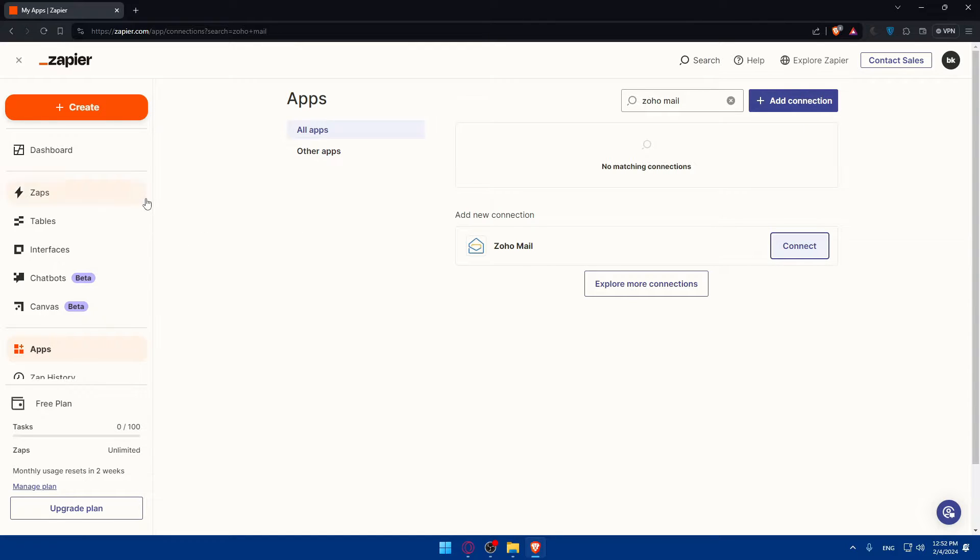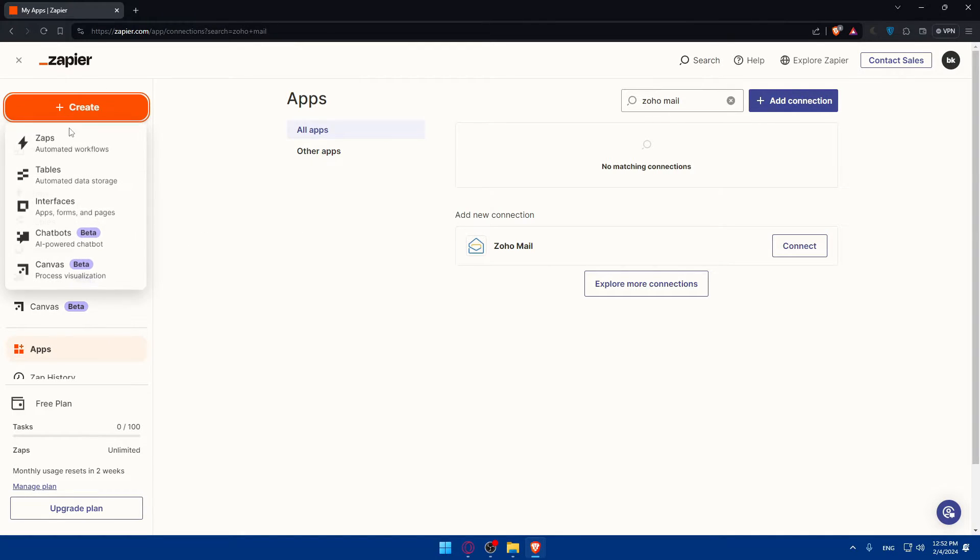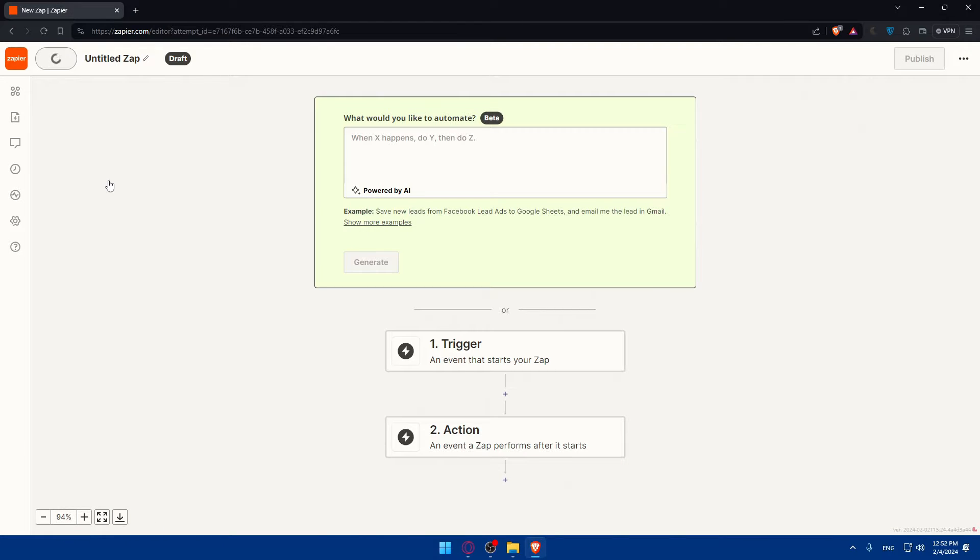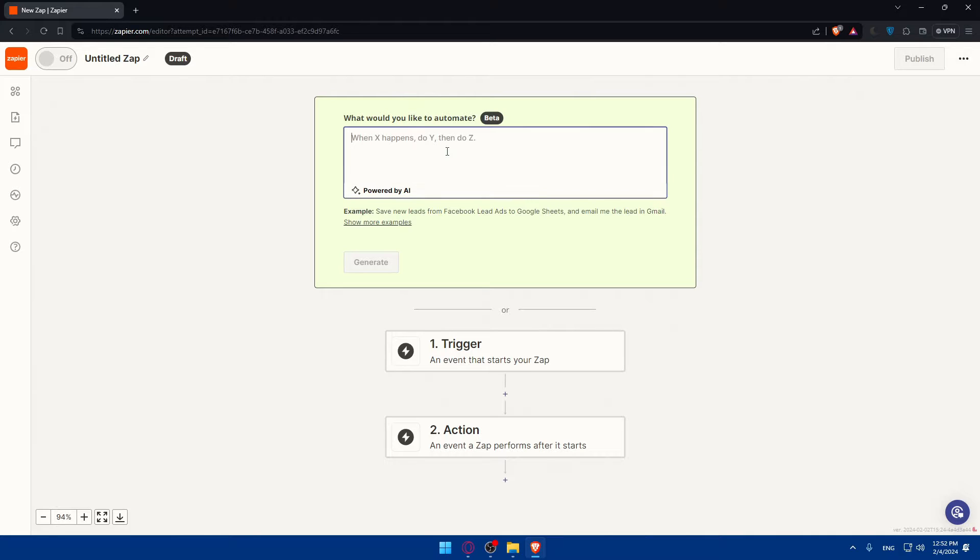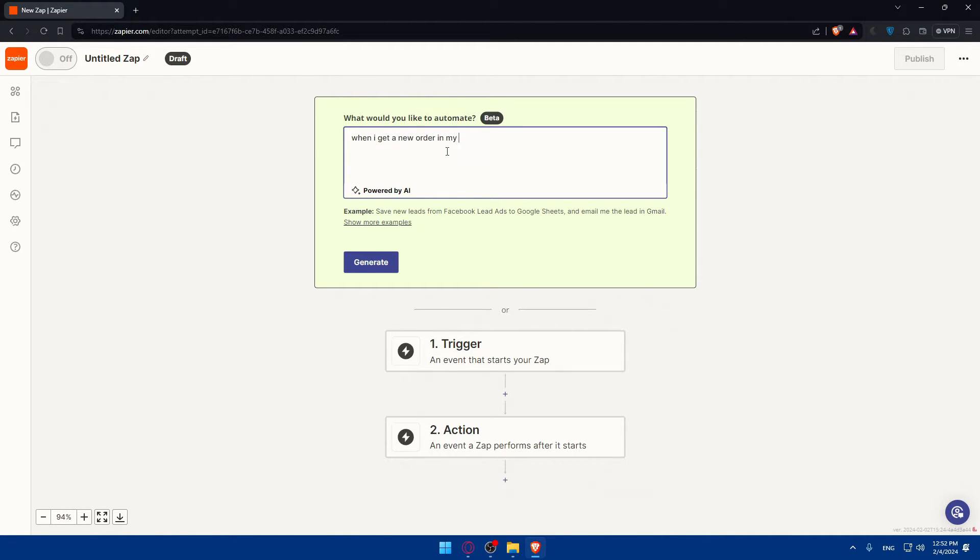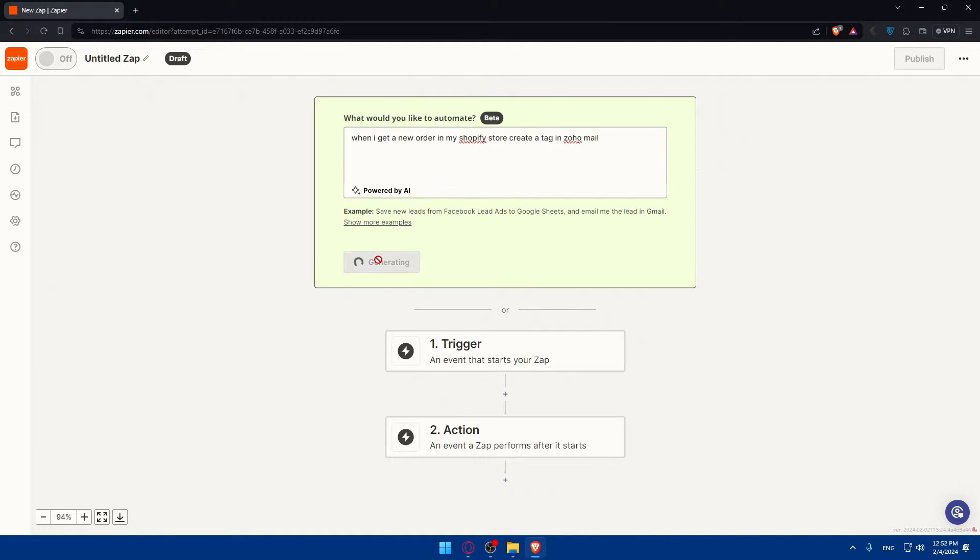Now what you'll need to do, go and click on create, then click on zaps here where we will do our automated stuff with Zapier. We can use this AI tool to make everything very easy for us. As an example, I'll just type here when I get a new order in my Shopify store, create a tag as an example in Zoho Mail as simple as that and click on generate.